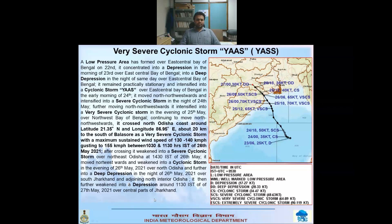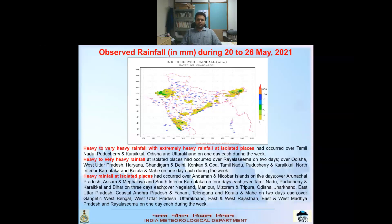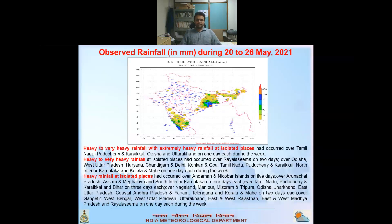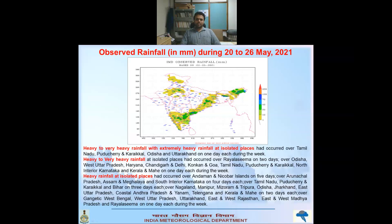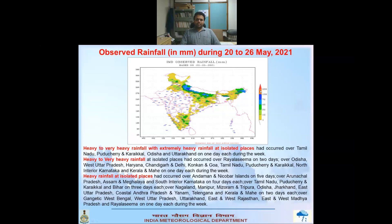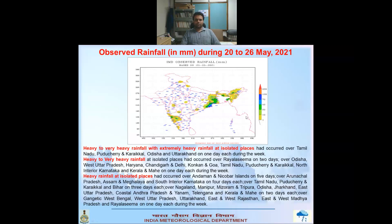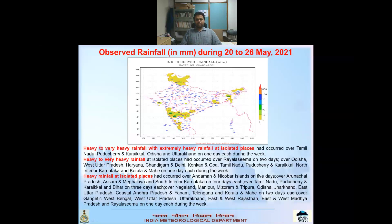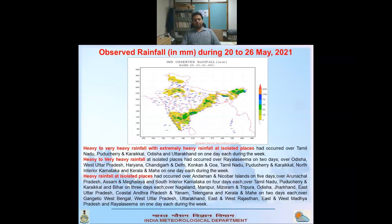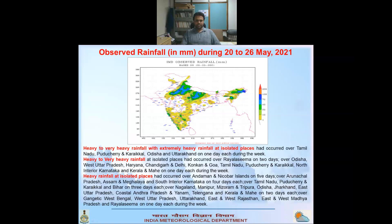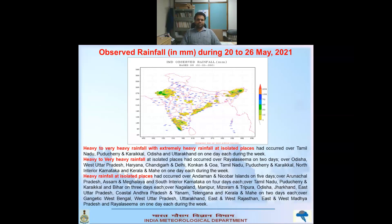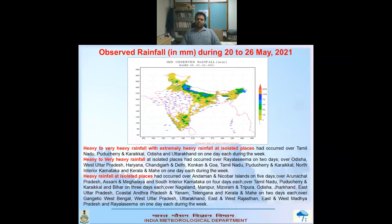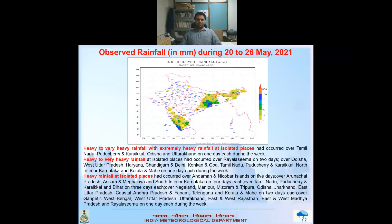Looking at rainfall activity over India during the week, heavy to very heavy rainfall and also extremely heavy rainfall at isolated places occurred over Tamil Nadu, Puducherry, Karaikal, Odisha, and Uttarakhand during one of the days of the week. The map shows observed rainfall recorded by IMD on various days — reddish colors indicate higher rainfall intensity. Near Odisha around 26th May, an orange-red patch shows extremely heavy rainfall. Blue patches elsewhere indicate heavy to very heavy rainfall. Very heavy rainfall at isolated places was also observed over Rayalaseema, Odisha, West UP, Haryana, Chandigarh, Delhi, Konkan, Goa, Tamil Nadu, Puducherry, north interior Karnataka, and Kerala.